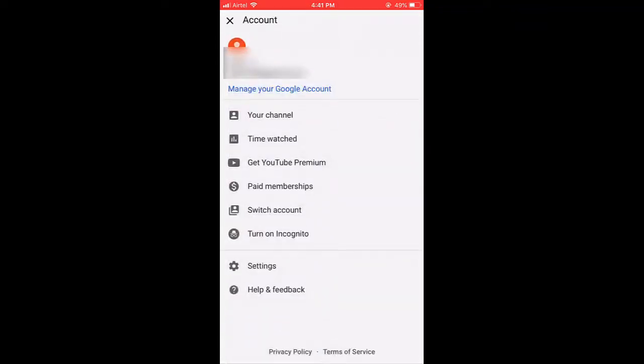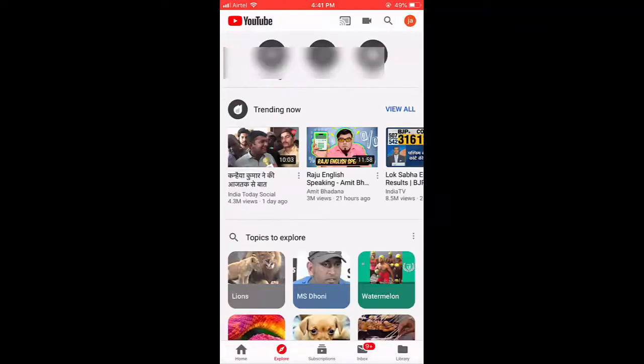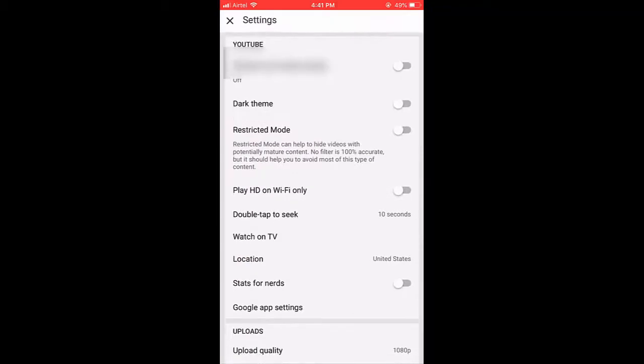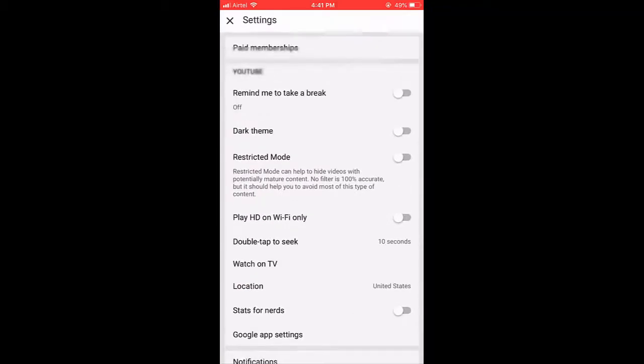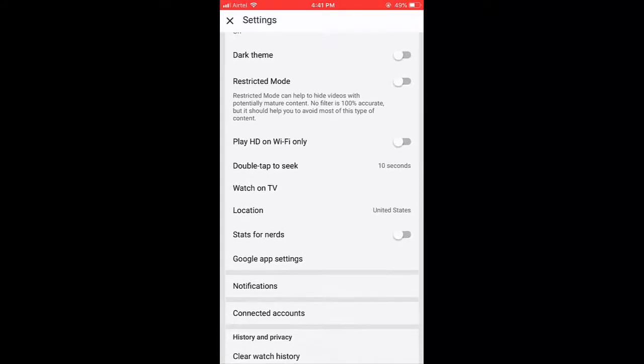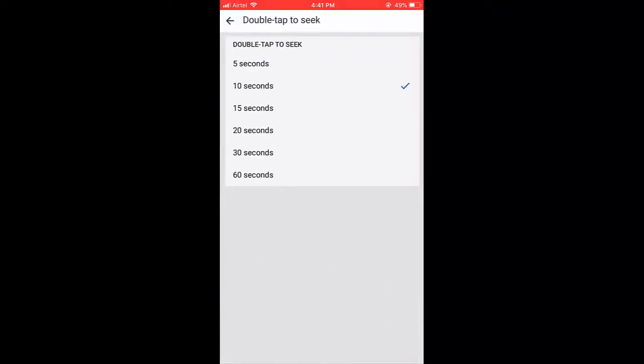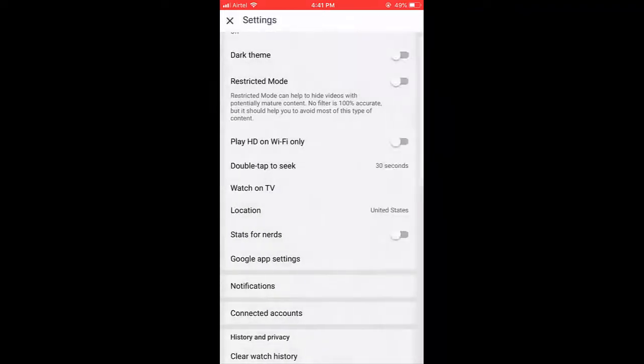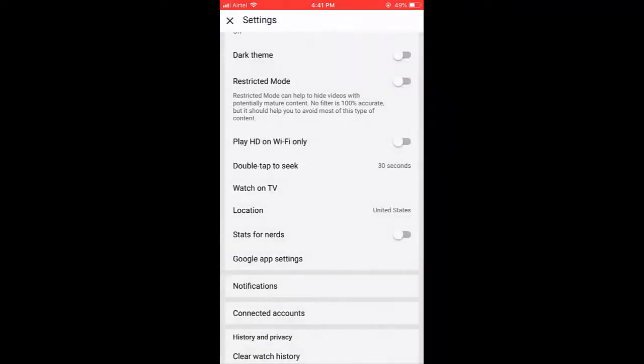Then go to Settings, and here you will get the option 'Double tap to seek.' Open this double tap to seek, and here you can choose your desired speed like 30 seconds, 60 seconds. When you double tap, it will jump.